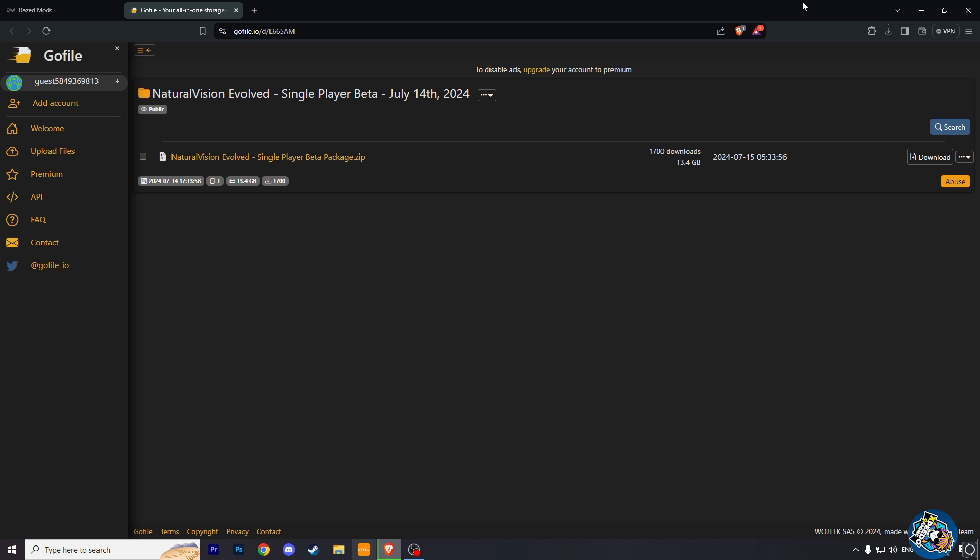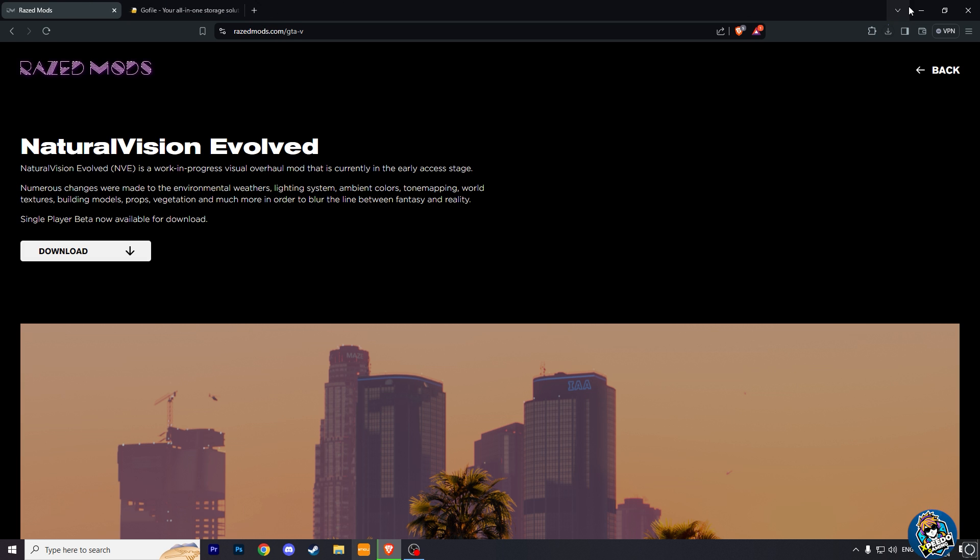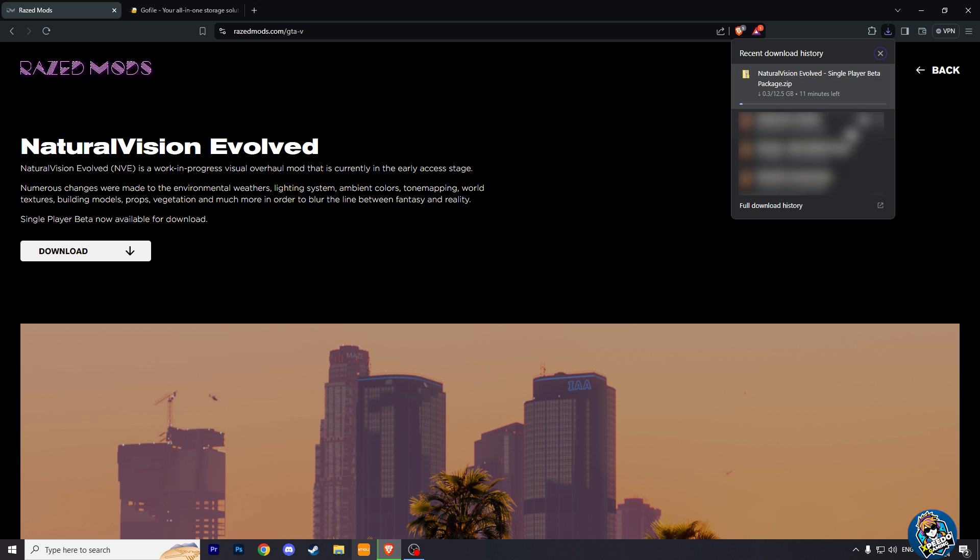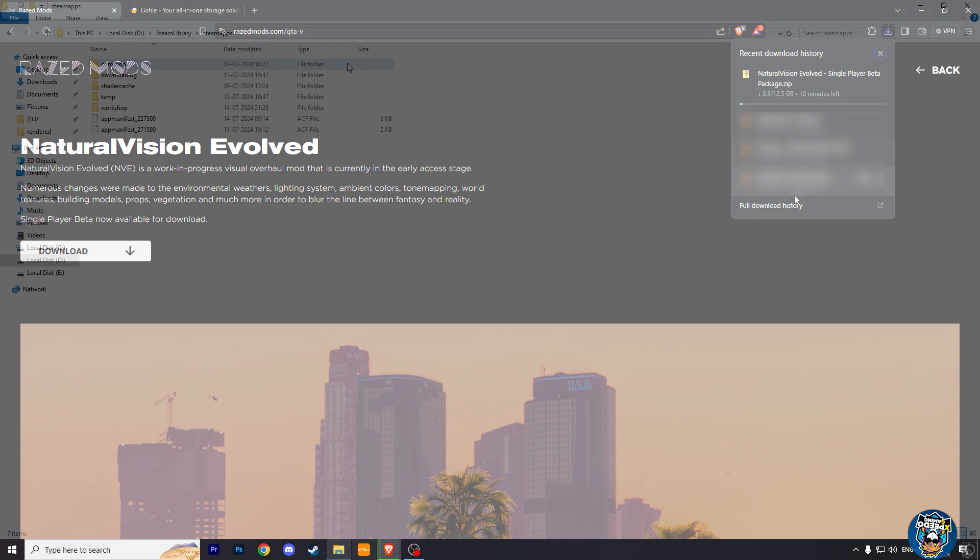This graphic mod file size is more than 12 GB, so it will take some time to download. Till then we are going to the next step.